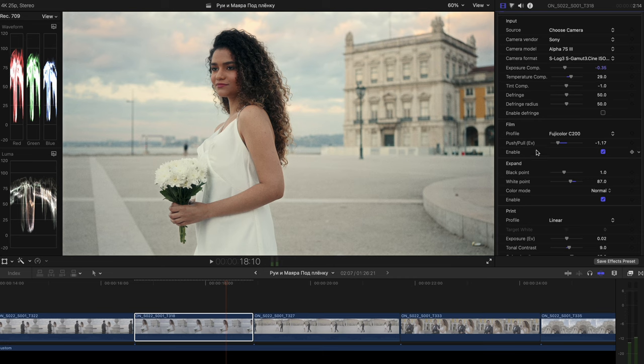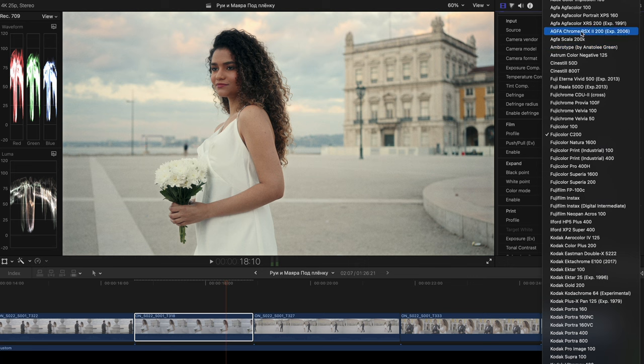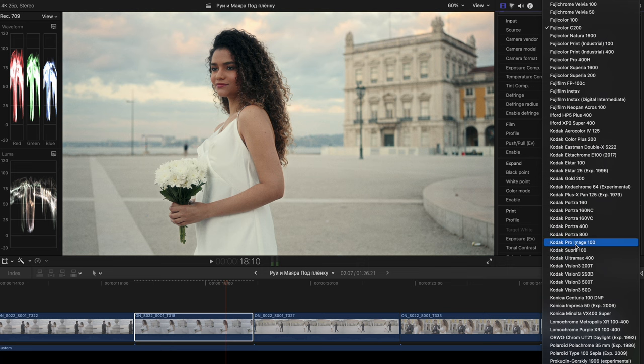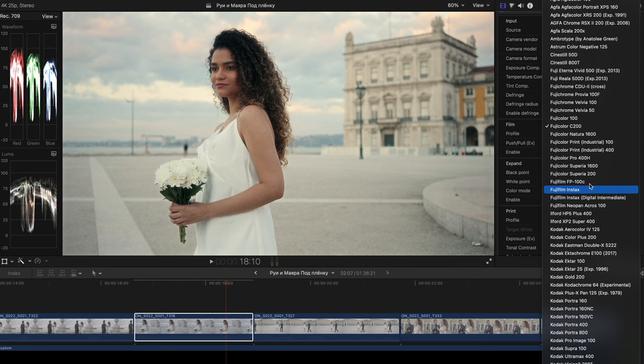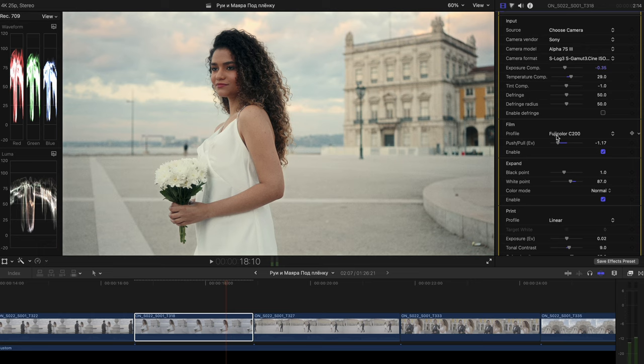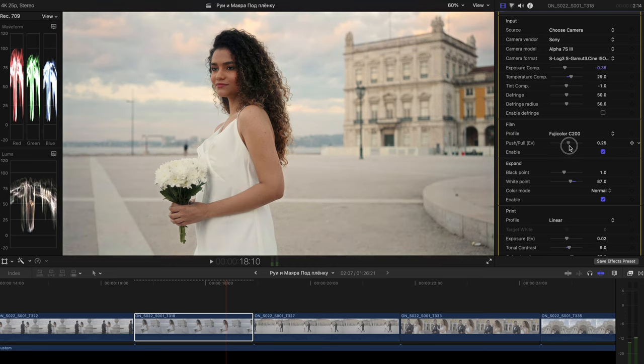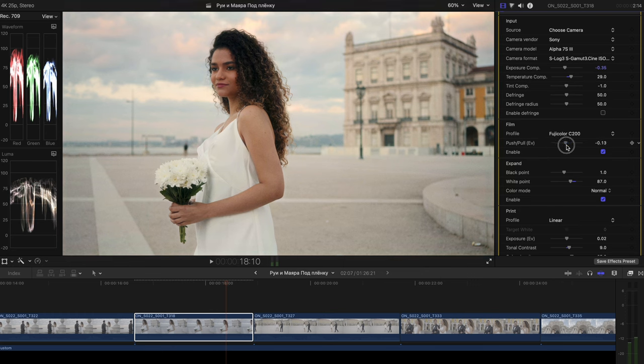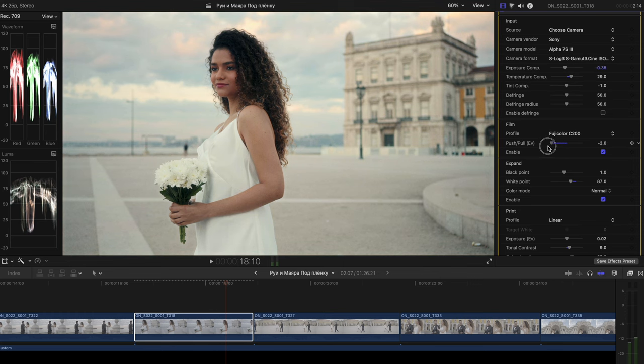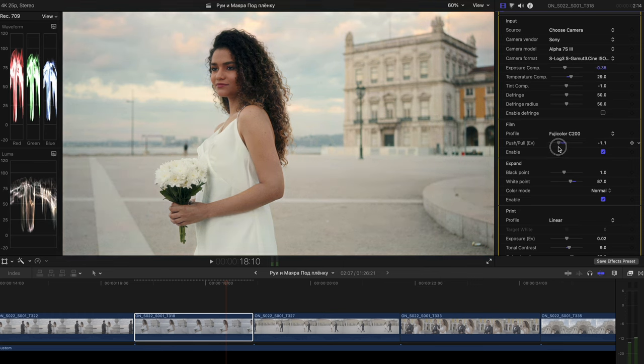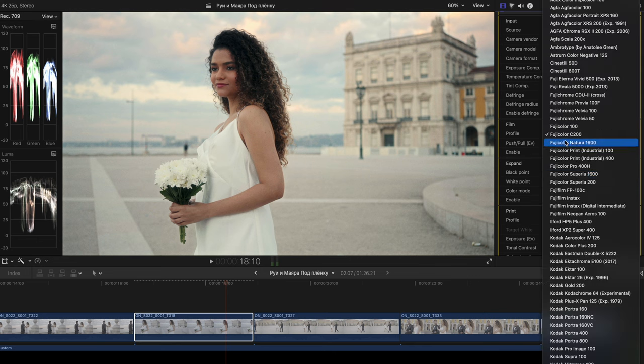Then the next one is film. In film, you can pick different film stocks. As you can see, there is a ton of different ones. And I've just picked the Fujicolor C200. Nothing to deal with C200 cameras, of course. And you can see the push and pull EV. So if we try to tweak this one, you can see that the image is starting to change its color. And even the exposure is changing and even the white balance is changing. So I found the best setting to be here.